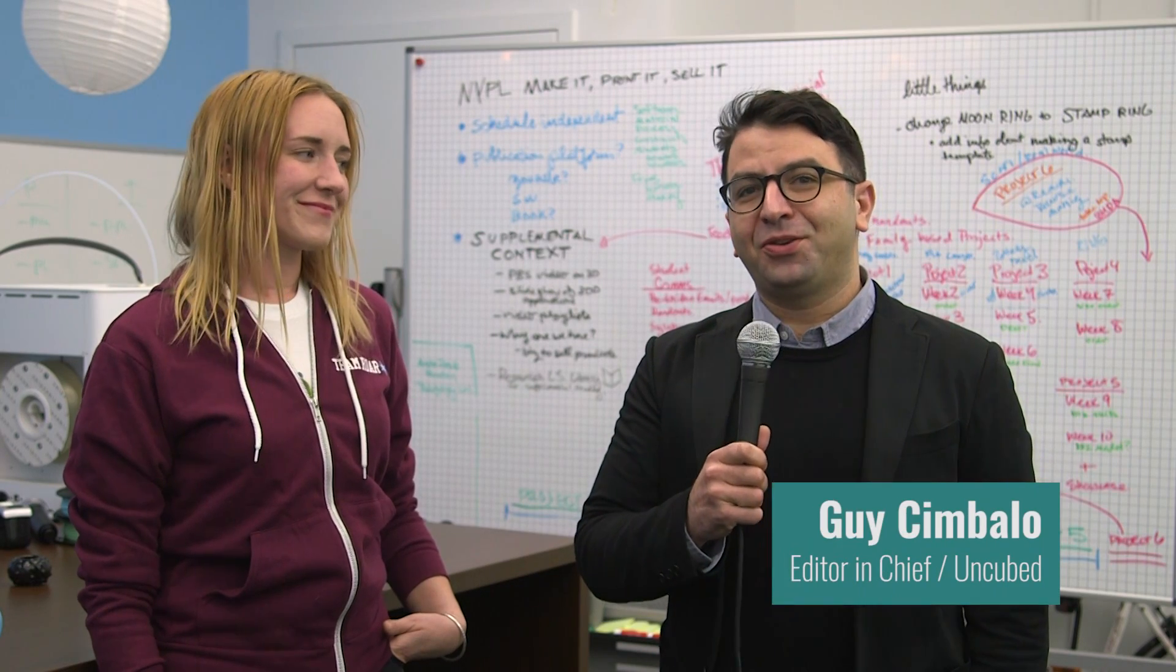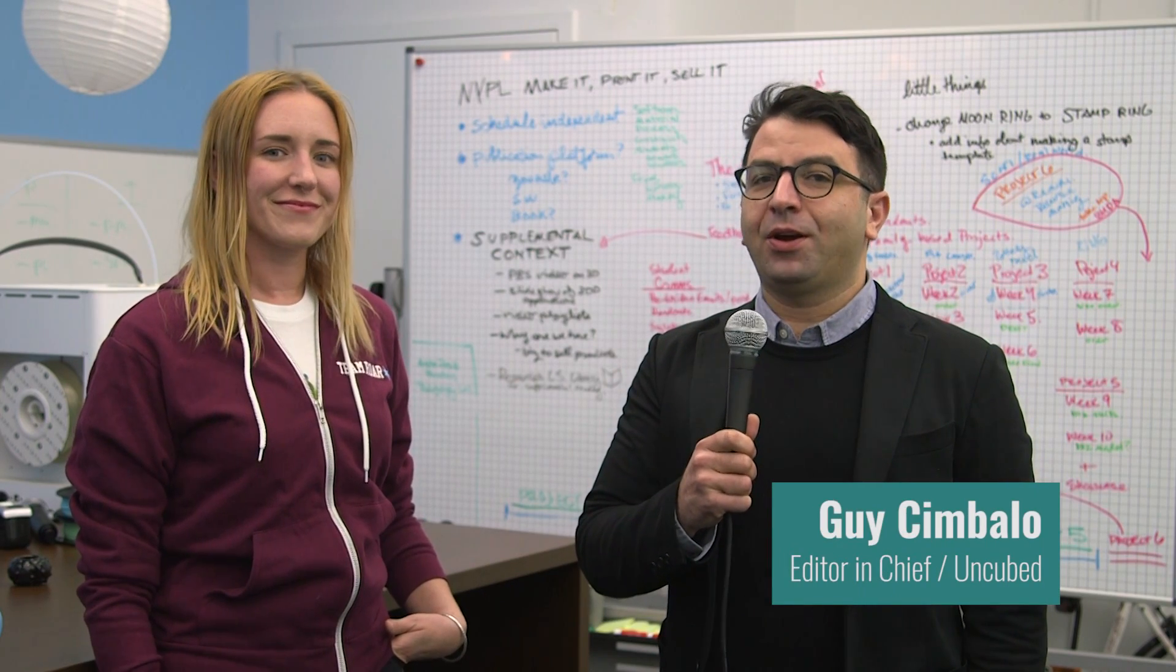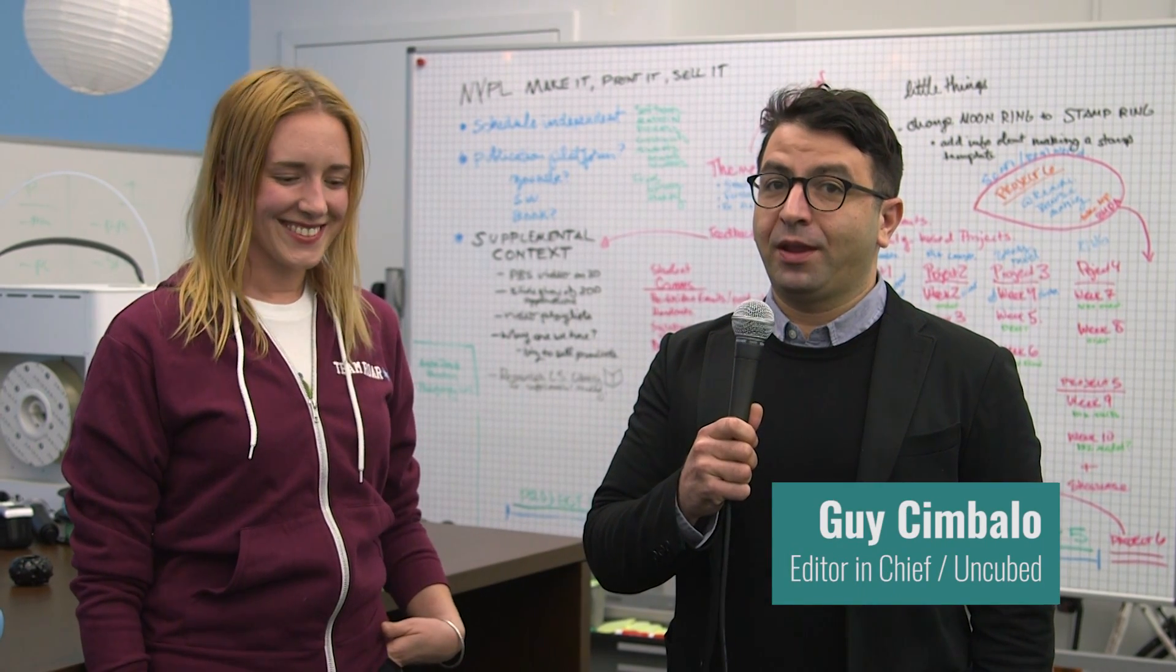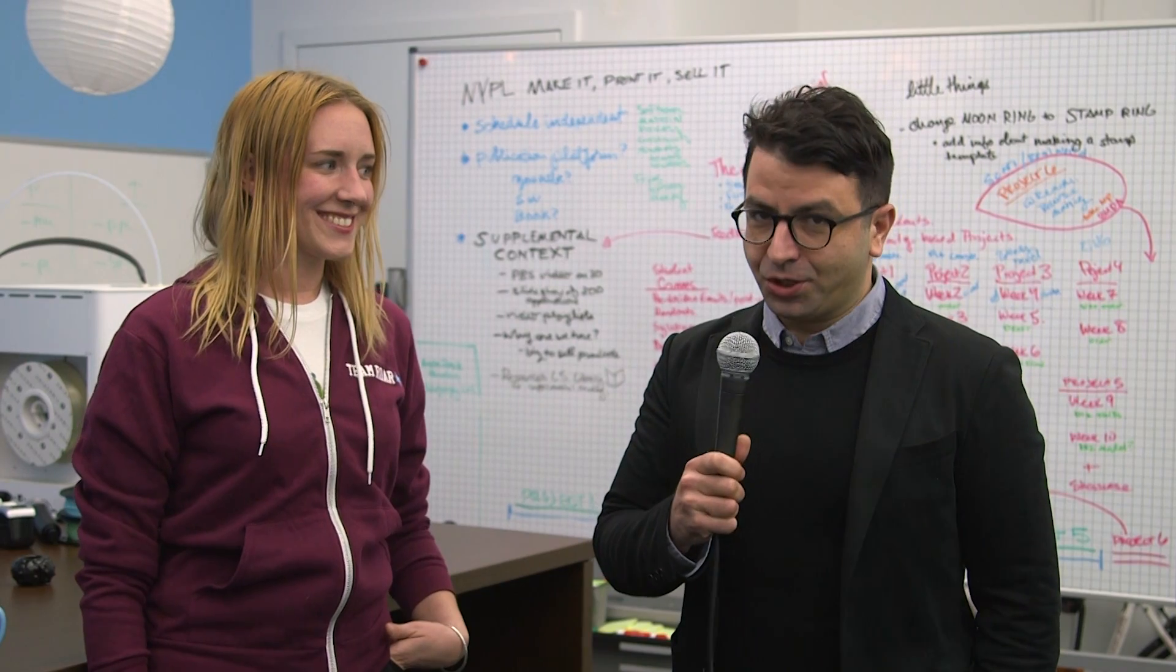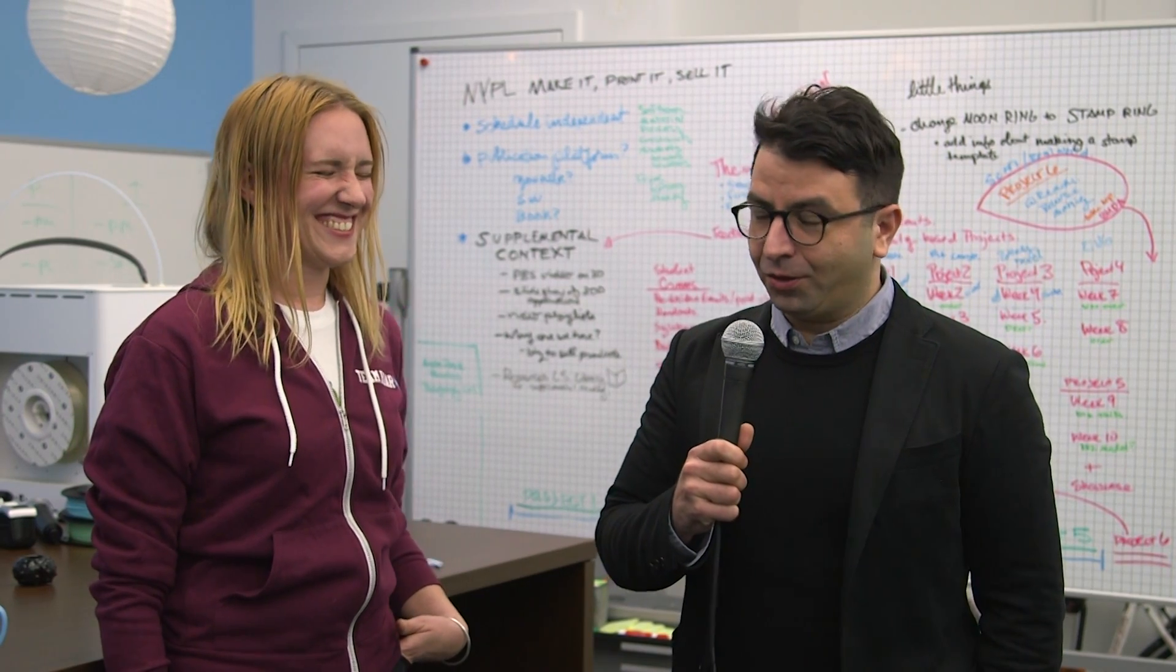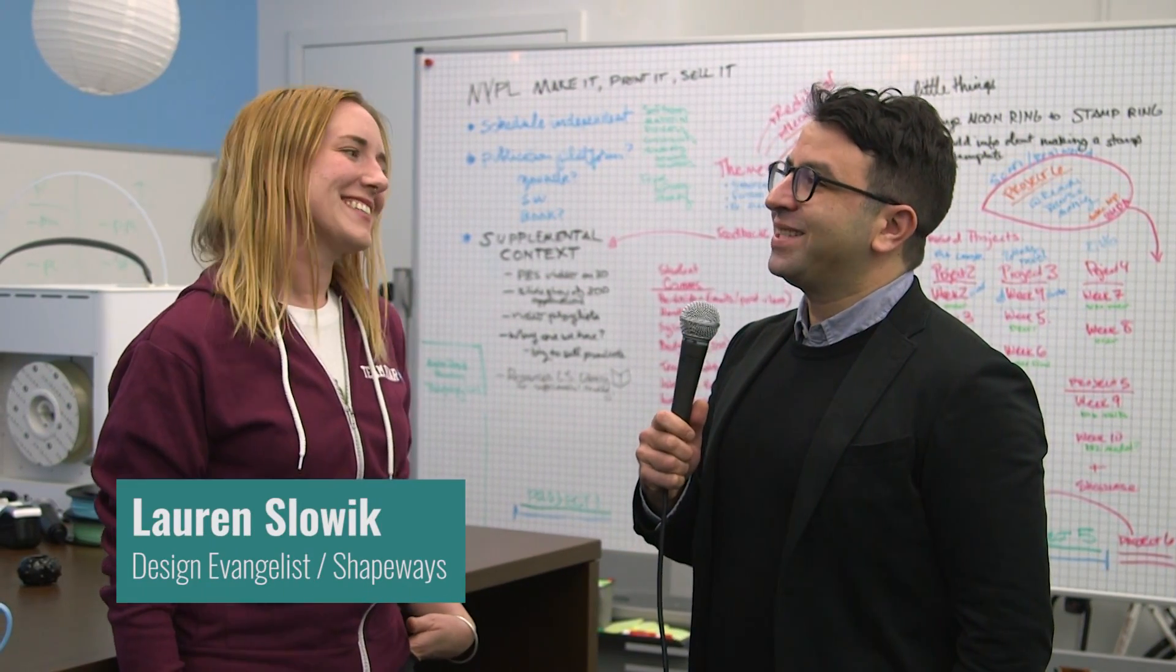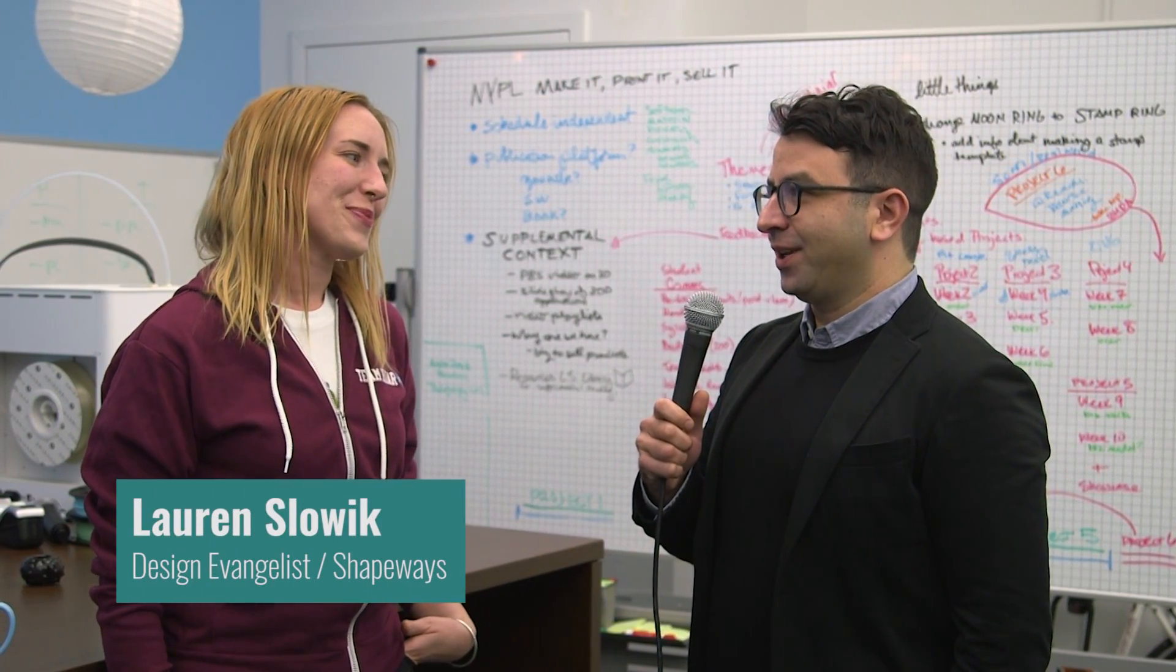Hey, I'm Guy Cimbalo from Uncubed, and today we are at Shapeways headquarters with their explainer-in-chief, Lauren. Lauren, would you explain to us exactly what we're doing here today?